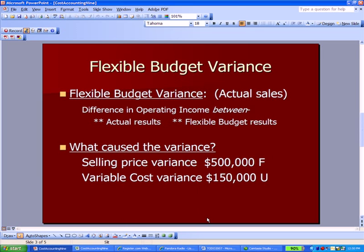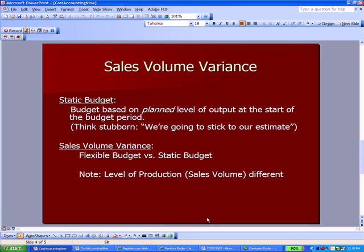Continuing on, we reintroduce the term static budget — a budget based on a planned level of output at the start of the budget period. Think about somebody who's being stubborn: the static budget says we're going to stick to our estimate of what output and sales will be, regardless of the actual. We can use that static budget to make a comparison with the flexible budget, and we call that comparison the sales volume variance.